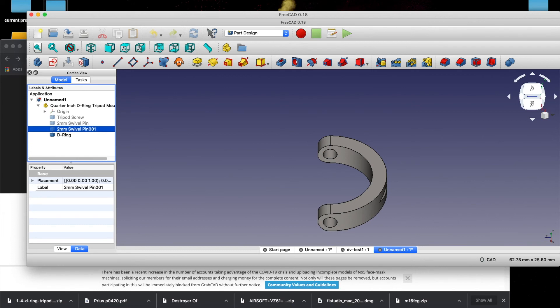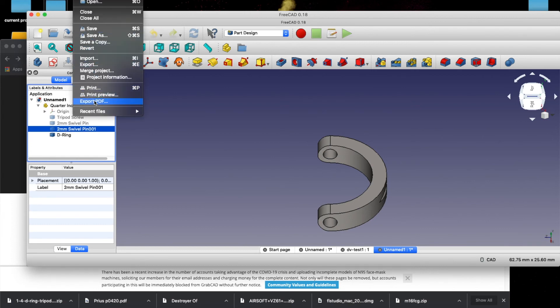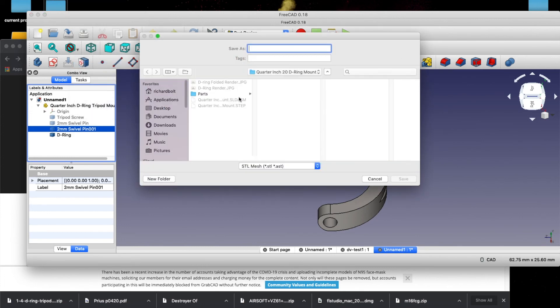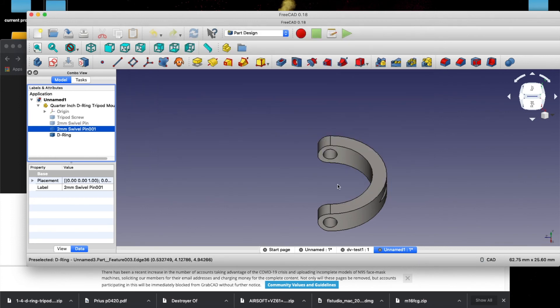And then we can go up to File, Export. And then we can choose STL and save that and take that into Cura and go print it, or any of our slicers.